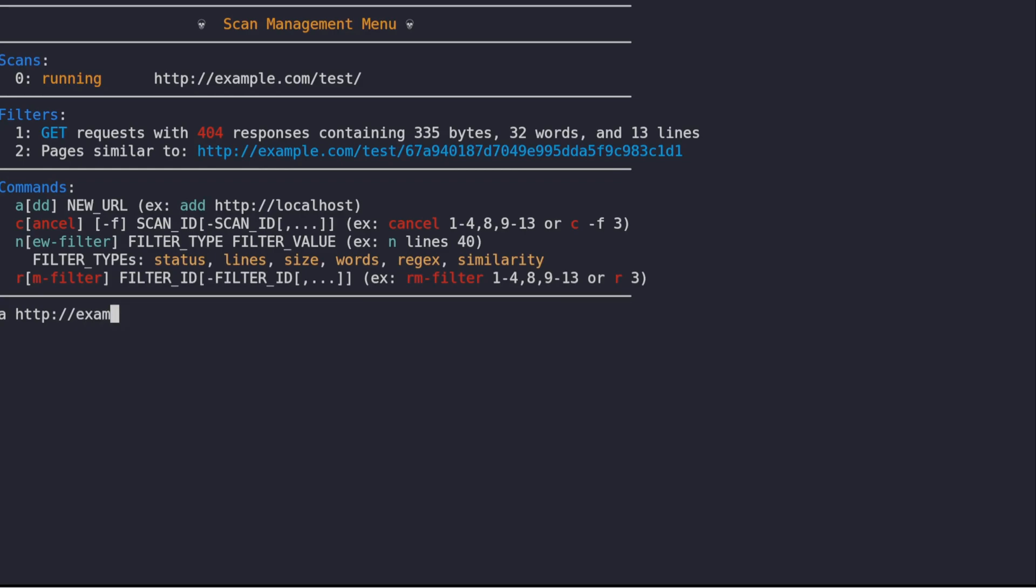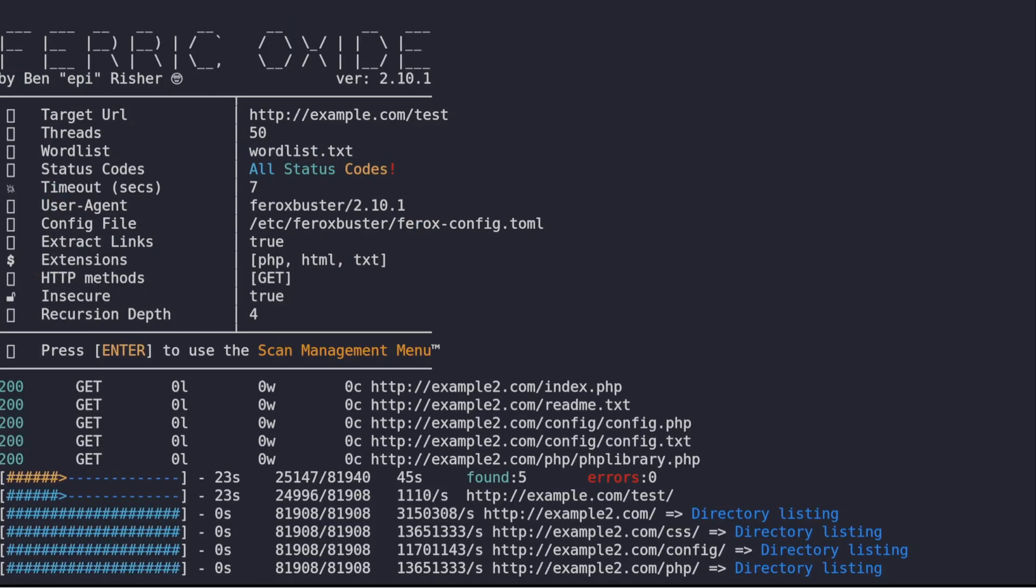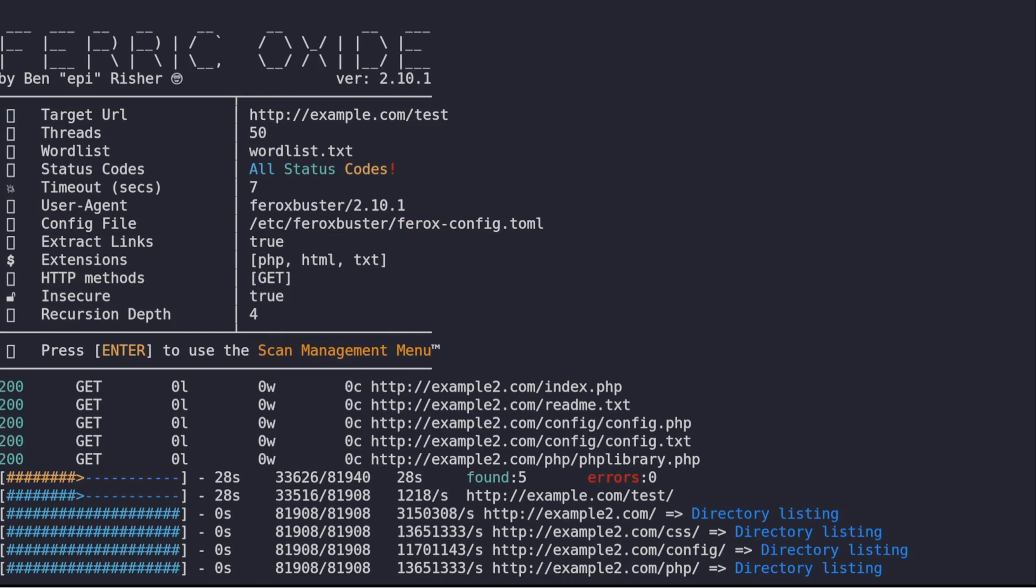While the scan is running, we can see that FeroxBuster is scanning recursively. This is usually the preferred method, but sometimes this is not needed. If we don't need it, we can add the -r flag to disable it.